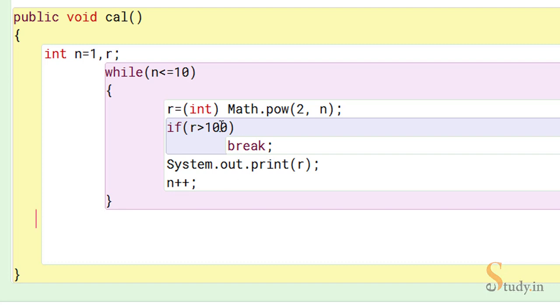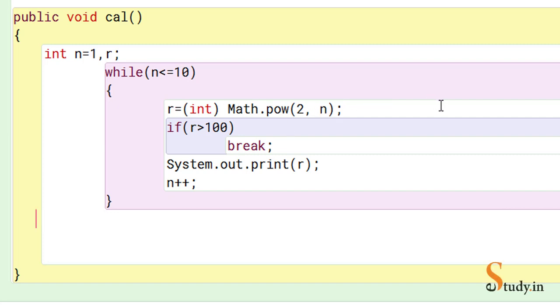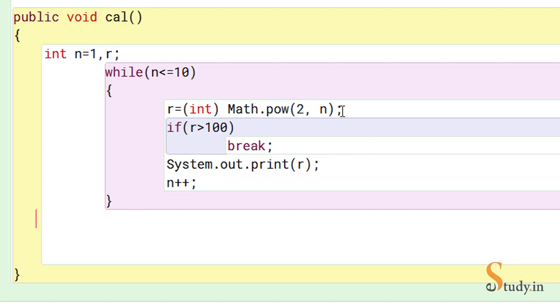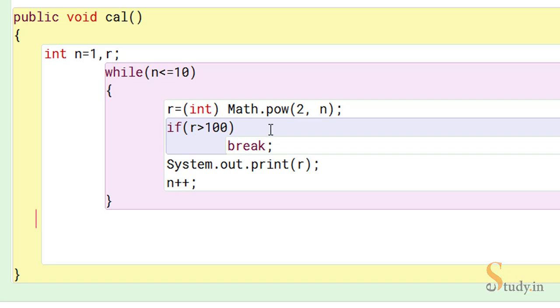Now n becomes 2, condition is true, so this becomes 2 comma 2, that means 2 raised to the power 2, which is 4. So this function will return 4.0, when you cast it to int it becomes 4, so 4 gets printed. Then n becomes 3, so 2 comma 3 means 2 raised to the power 3, which is 8.0. Cast it to int, we get 8. And this way it will continue. When the value of r is greater than 100, it will come out of the loop.